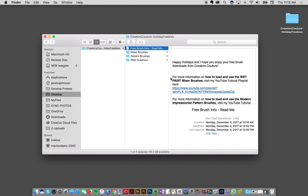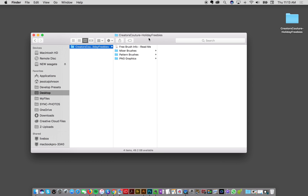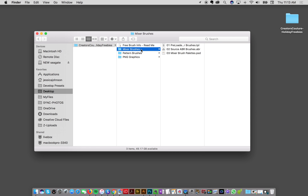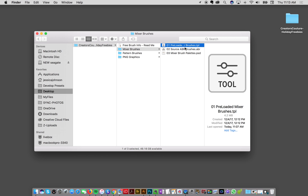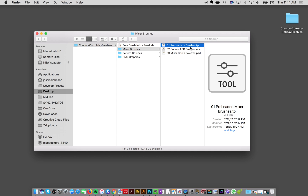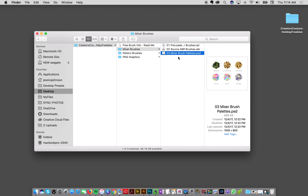We've got the readme file with a link to YouTube, and then we have the mixer brushes used in this demo. These come with an ABR brush file, and if you want to see what they can do out of the box, I've also got the tool preset file, which is the ABR brush already loaded with color. Also very key, I have the mixer brush palettes provided as a PSD file.